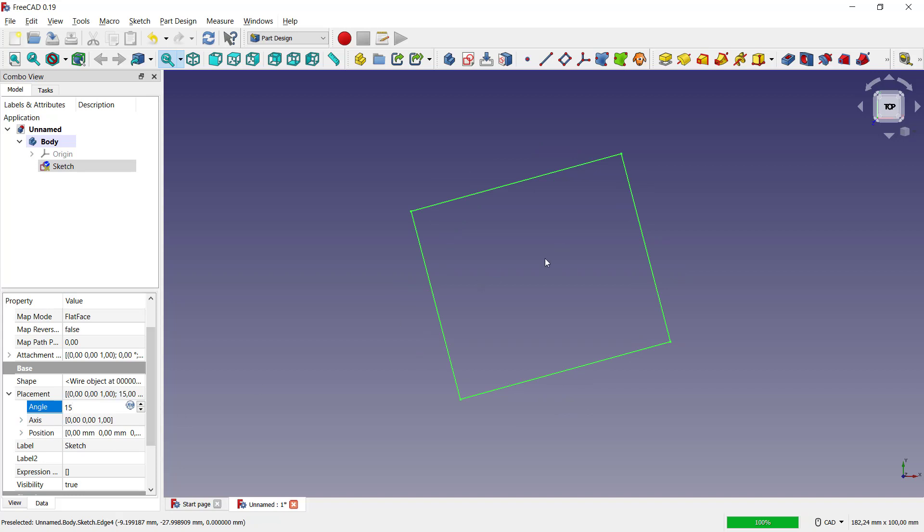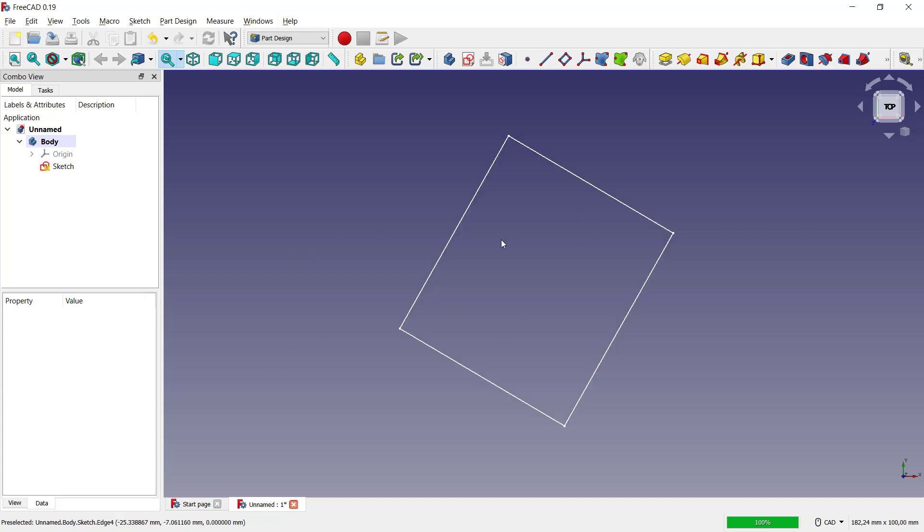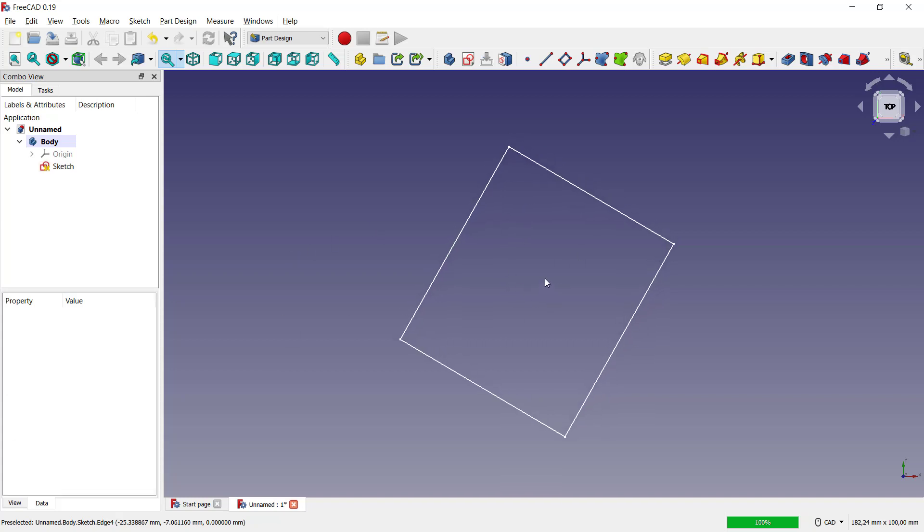Then you can click outside and it will automatically rotate to 60 degrees. Okay, that's it for how to rotate the sketch in FreeCAD. If you have any questions about this tutorial, you can comment below this video.